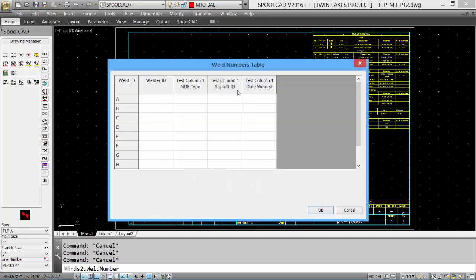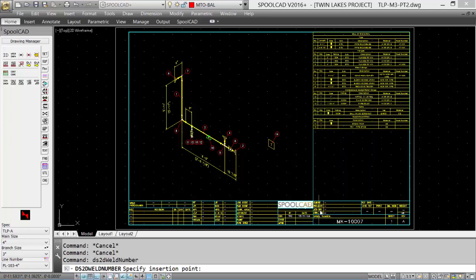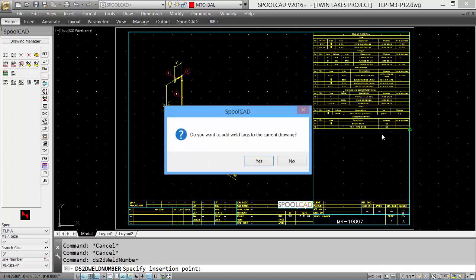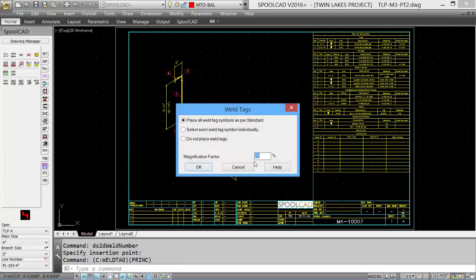Welder information shows up, so if we know who will be doing all the welding on a particular spool, we can put that information in beforehand or we can update it later. Click OK, insertion point, click the corner underneath our Bill of Material, and we'll add our weld tags, similar to our Bill of Material.